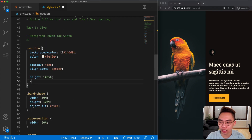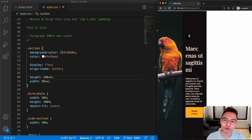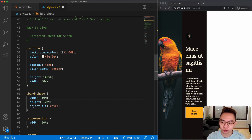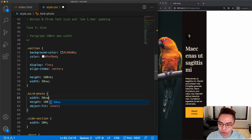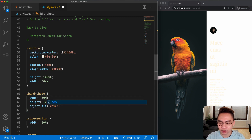For viewport width, if we set the section width equal to 50vw, the width is going to equal 50% of the viewport width. The main difference between viewport width and percentage is that percentage is relative to the parent element, whereas viewport width and viewport height are relative to the viewport. For example, changing the bird photo width from 50% to vw means it's no longer relative to the section but to the viewport instead.